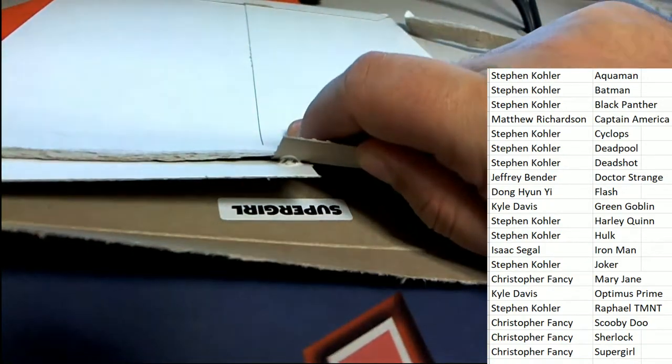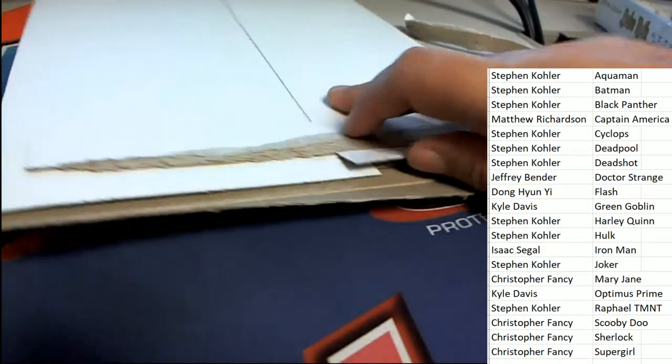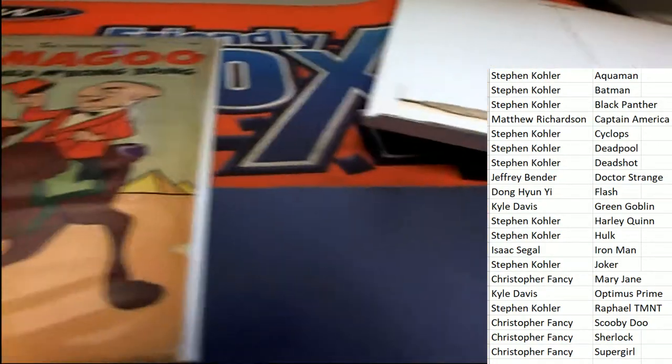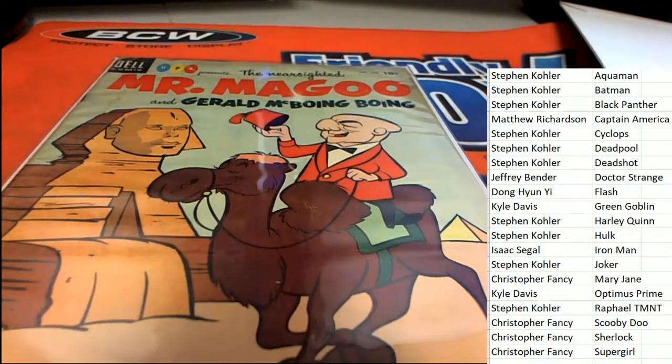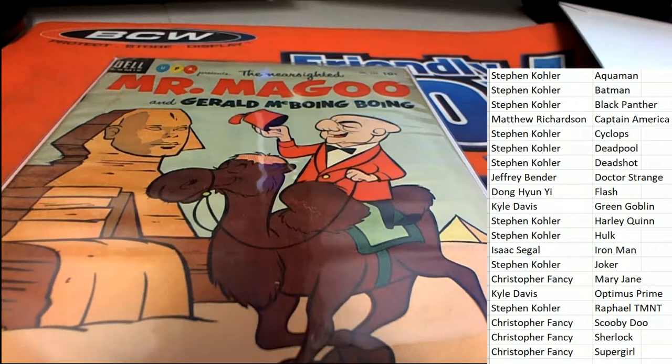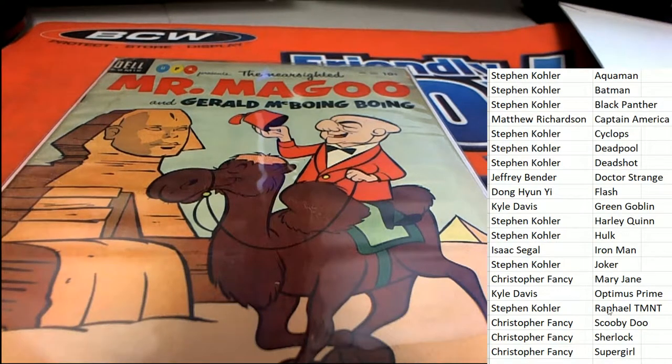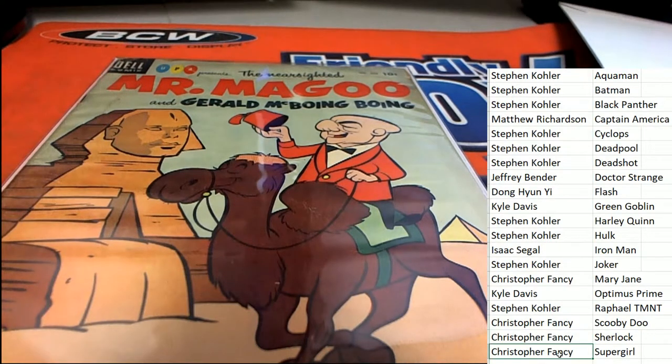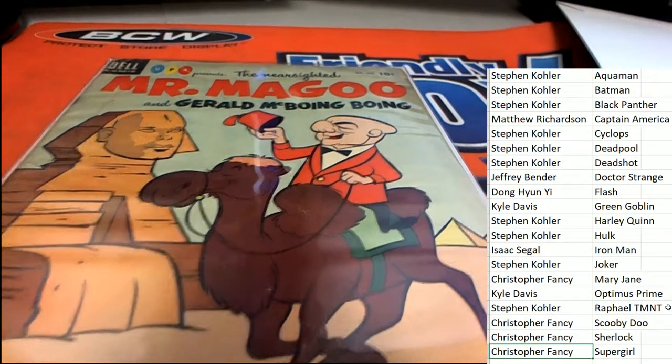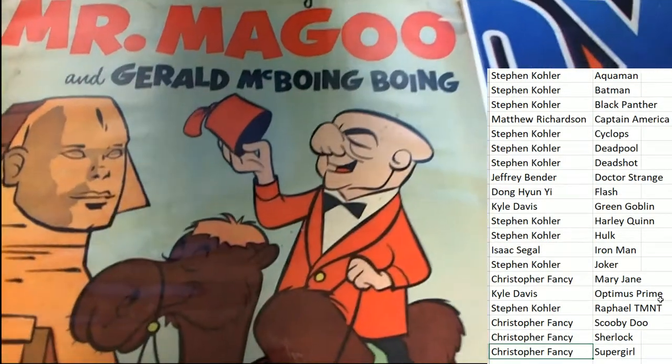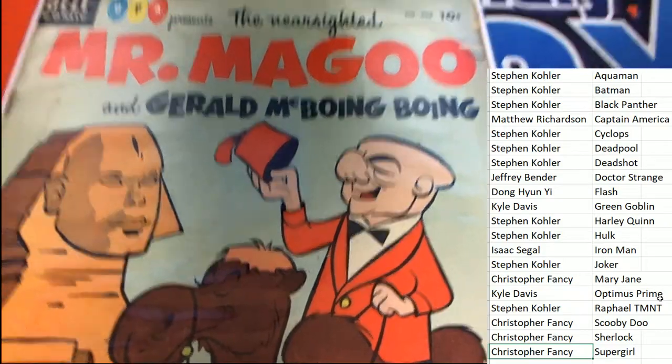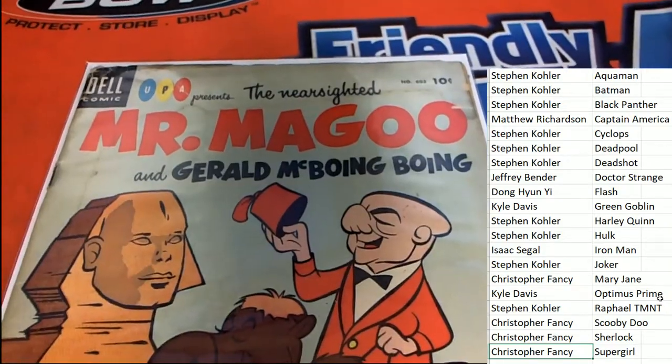It's Supergirl owner, and that is gonna be Christopher F. Dice, Mr. Magoo. Congratulations in the box break of Comic Quest.